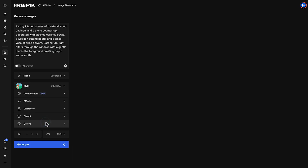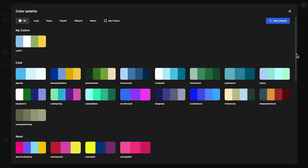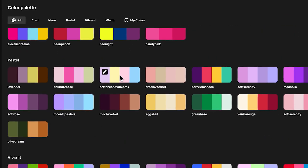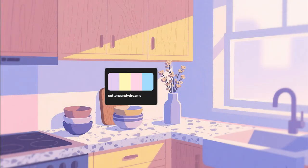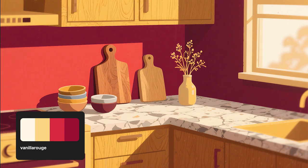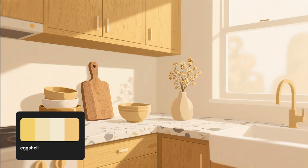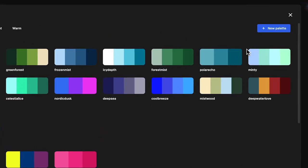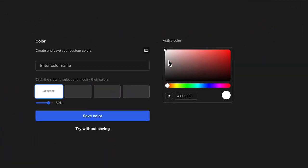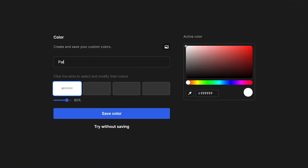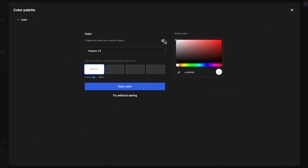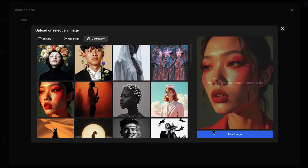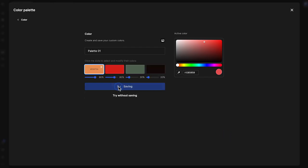You can also experiment with built-in color palettes. Select one depending on the mood you want to give your image. Or create your own palette: click on New Palette, give it a name, choose an image, and let the tool generate the colors for you.